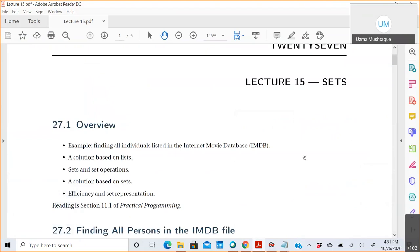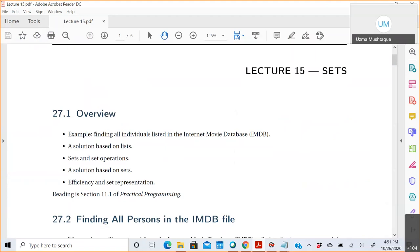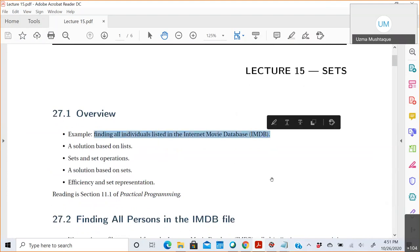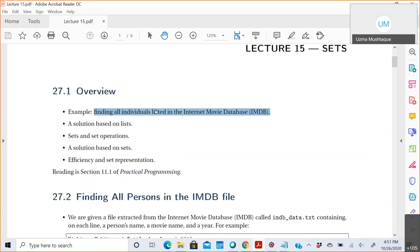Moving on to the lecture for today, lecture 15: we're talking about sets. This is a new Python object type. It's different from lists — sometimes more useful, sometimes not. We're going to look at a problem solved with lists and then with sets, compare them, and see which one is better and why. We'll look at the IMDB file, write a solution based on lists, write one based on sets, and then compare efficiency and set representation in Python.